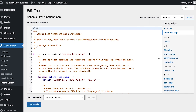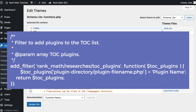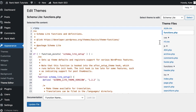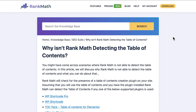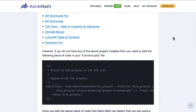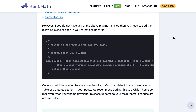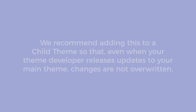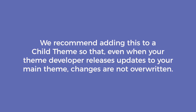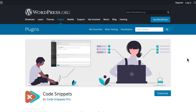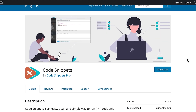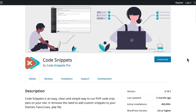If you wish to keep using the plugin that is already on your website, you need to add a piece of code to your theme's functions.php file. You can copy it from the article that corresponds to this video in our knowledge base — the link is in the description. We recommend adding this to a child theme so that even when your theme developer releases updates, changes are not overwritten. Or you can use the Code Snippets plugin, which makes adding custom code extremely easy.